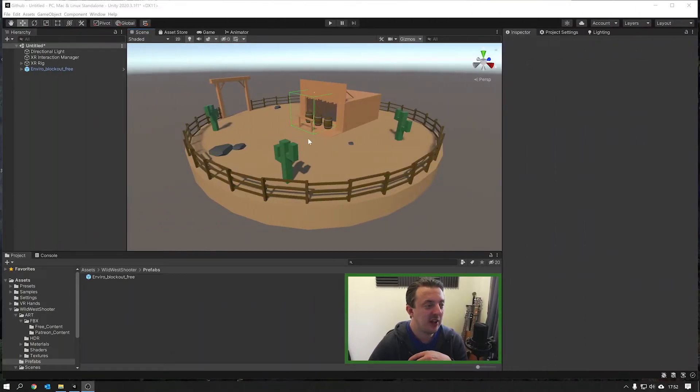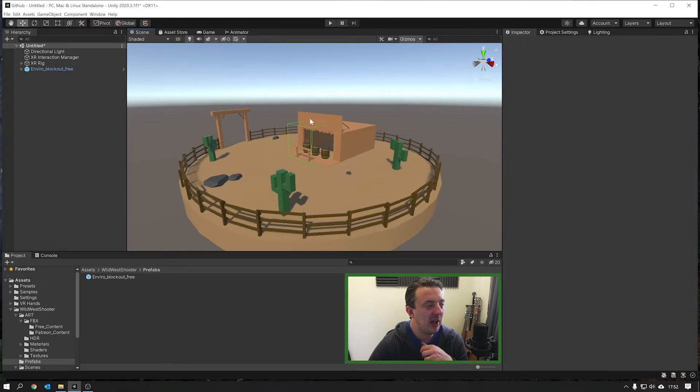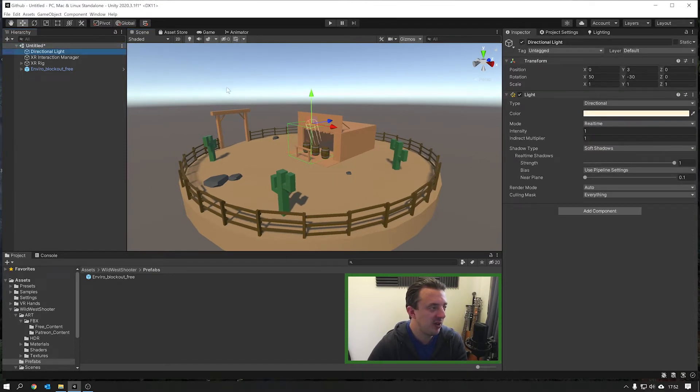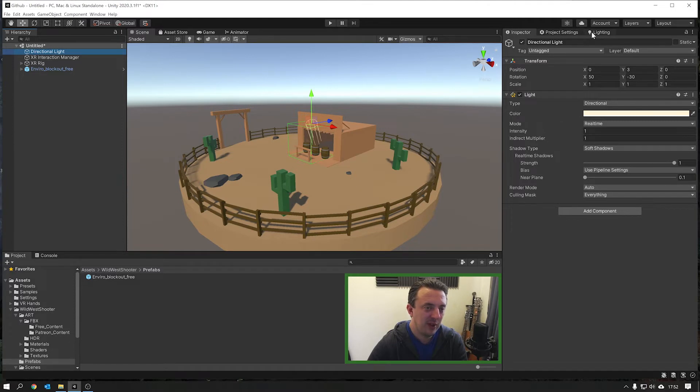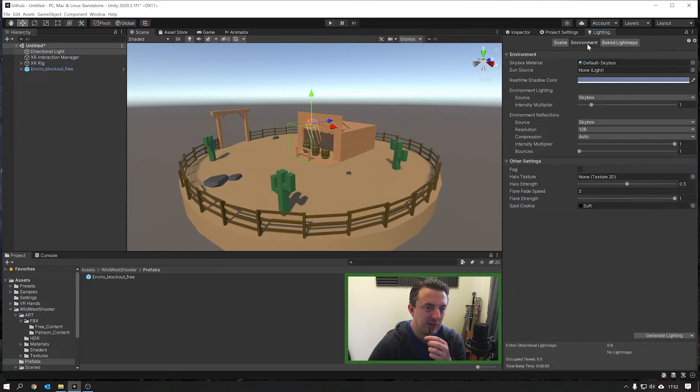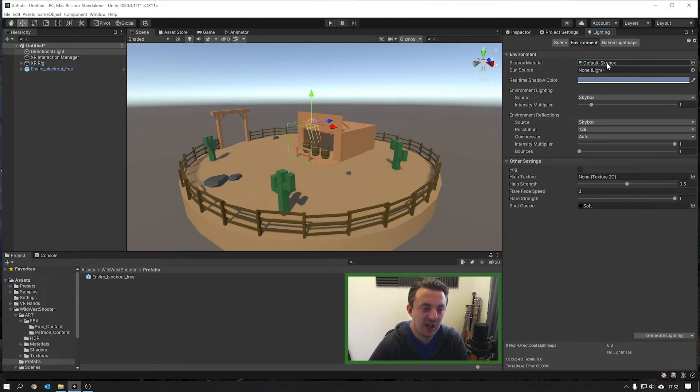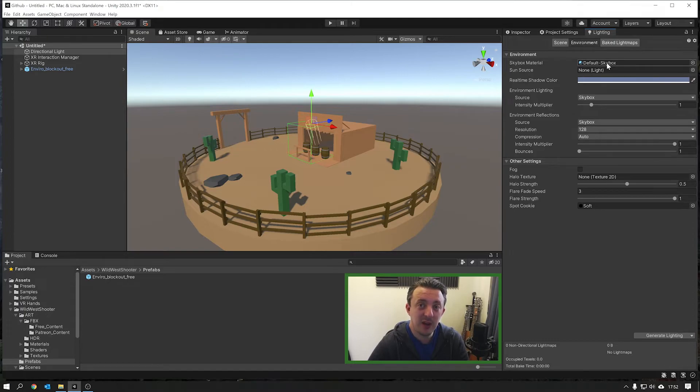Now we need to take a look at how we're going to light this scene. At the moment it's just lit by the directional light. We'll also have in our lighting and we're going to set up our environment. It's currently a default skybox. We're going to change the default skybox. We're actually going to use an HDRI and I'm going to show you where to get that now.